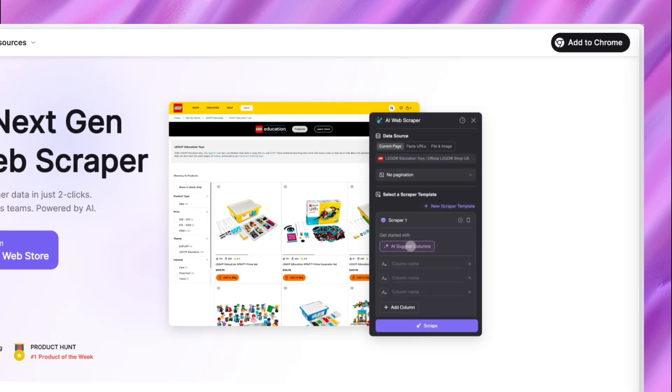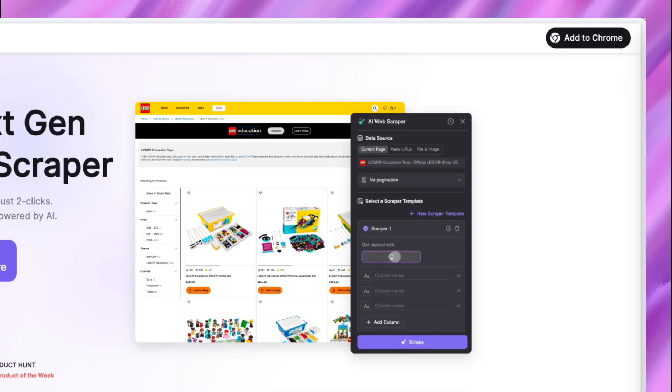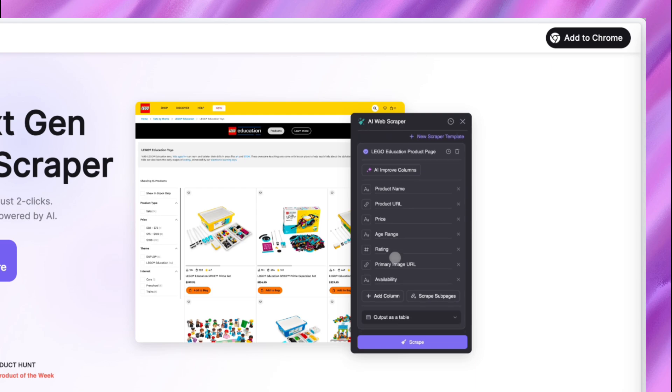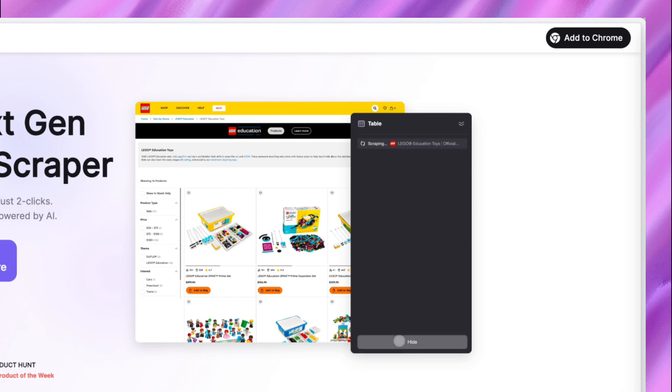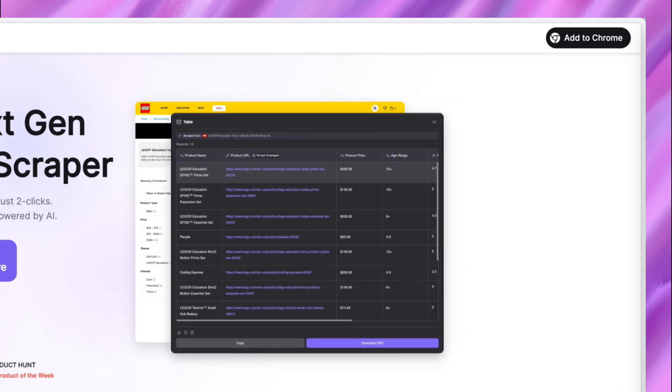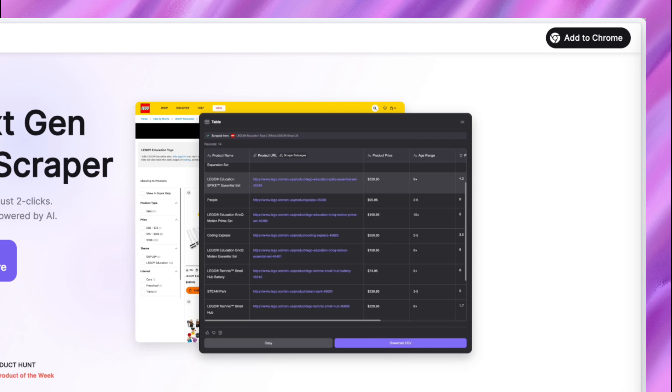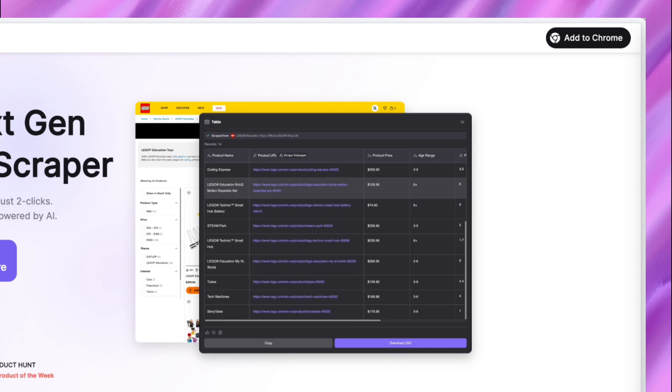Watch this magic. AI guesses what you need in this website. Click scrape and get the structured data. No selectors, no code, just pure AI-powered extraction.